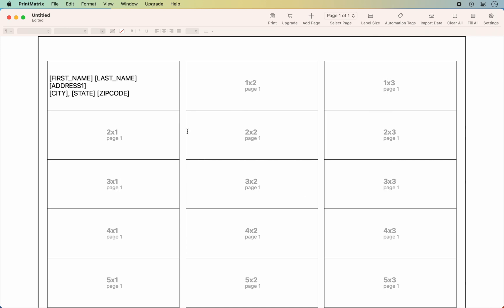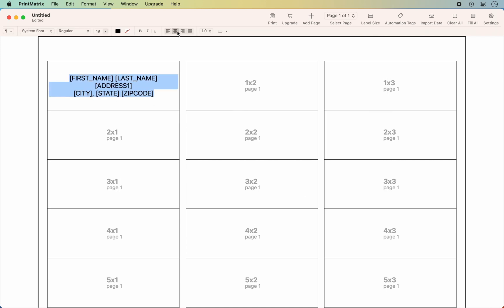We are going to customize the default template. Let's bold the name, center the text and add a new import tag for phone number.